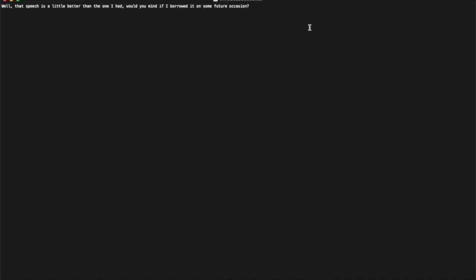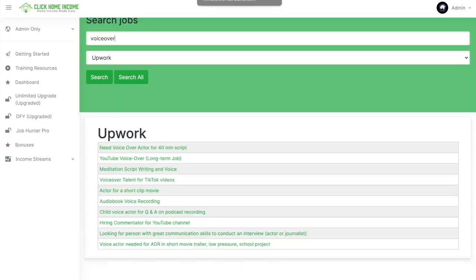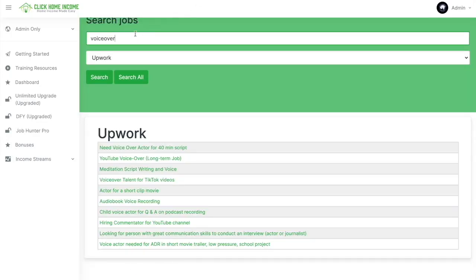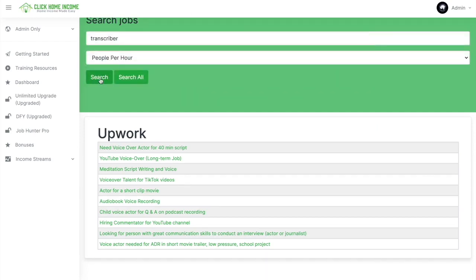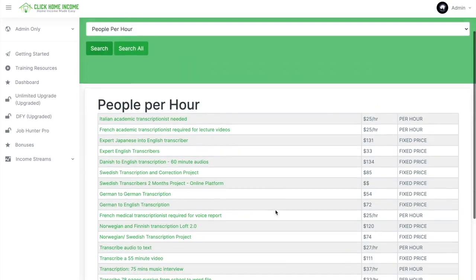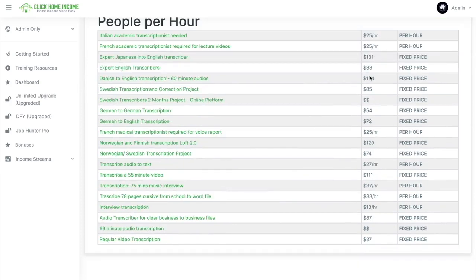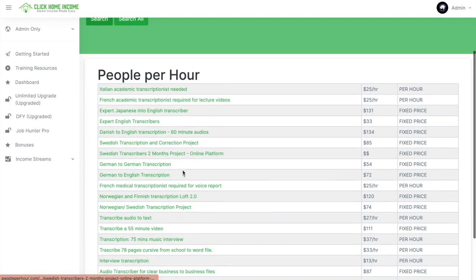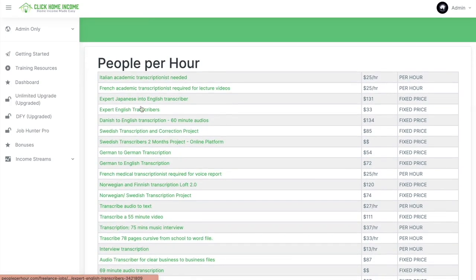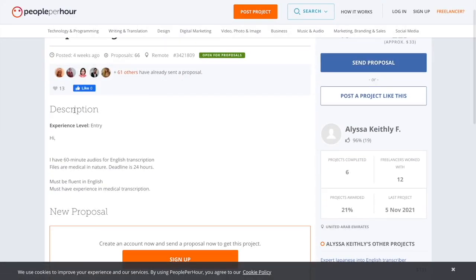Let's try searching for a job that's looking for a transcriber. Alright, there are a lot of gigs here. We have a list of the prices as well. Let's try Expert English Transcribers. There you have it. The description.